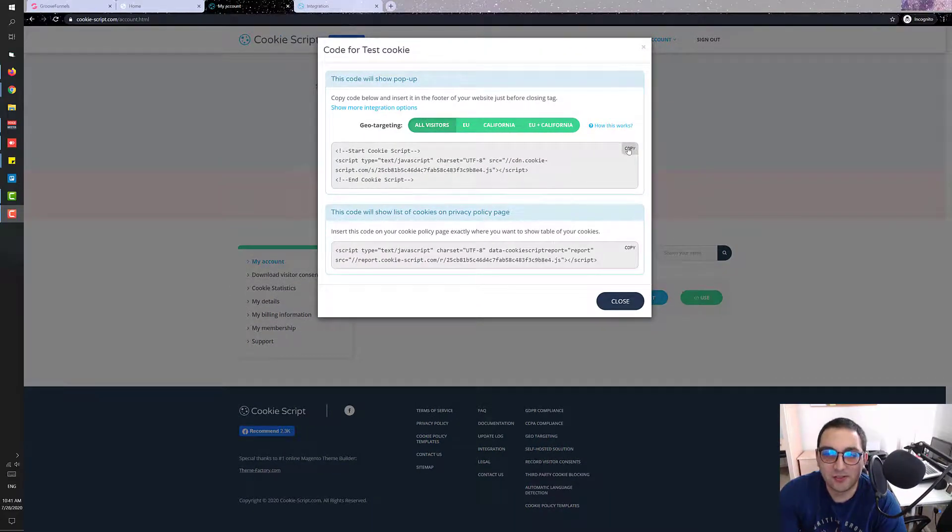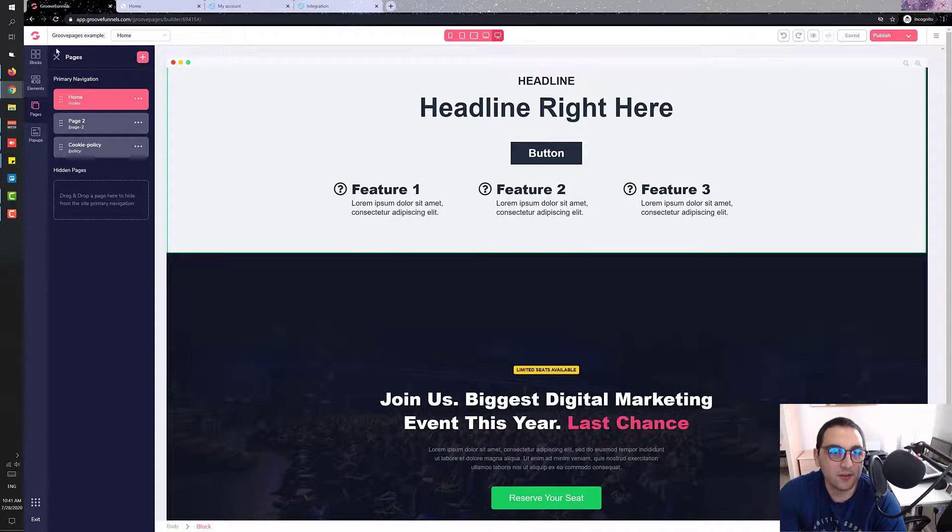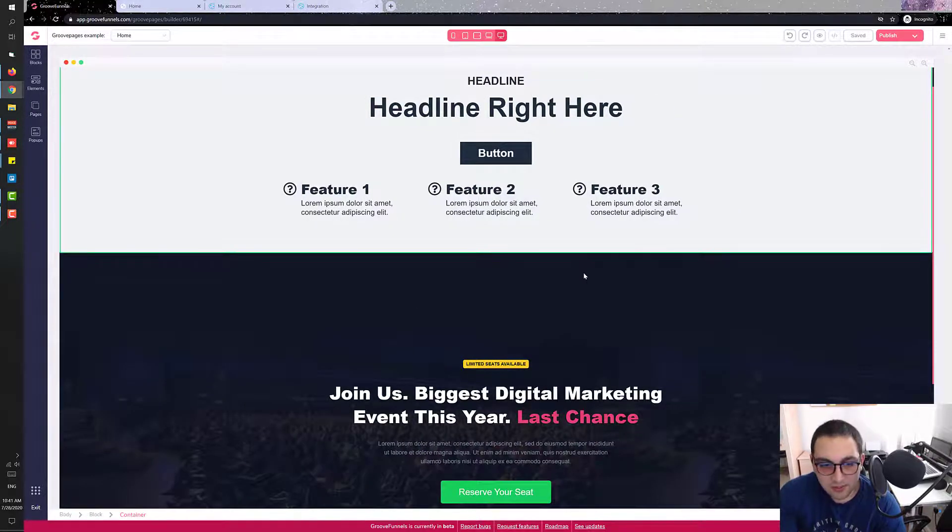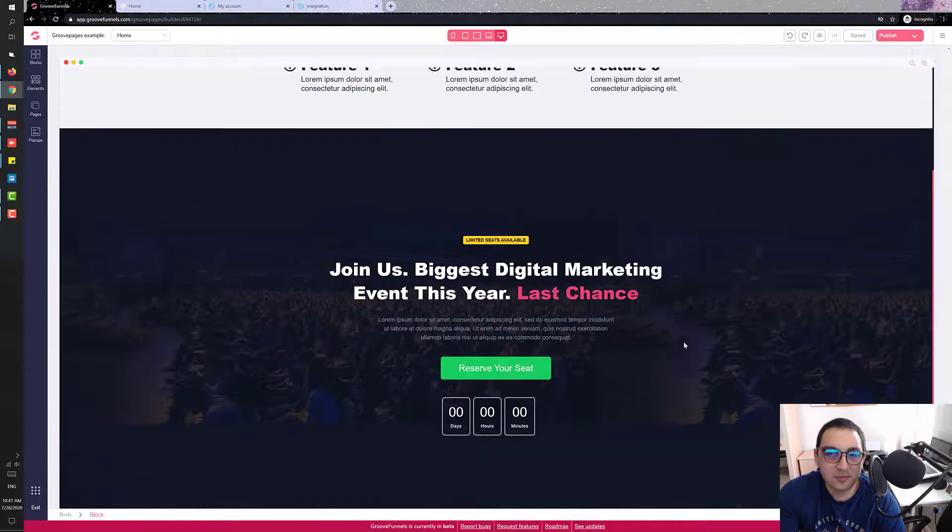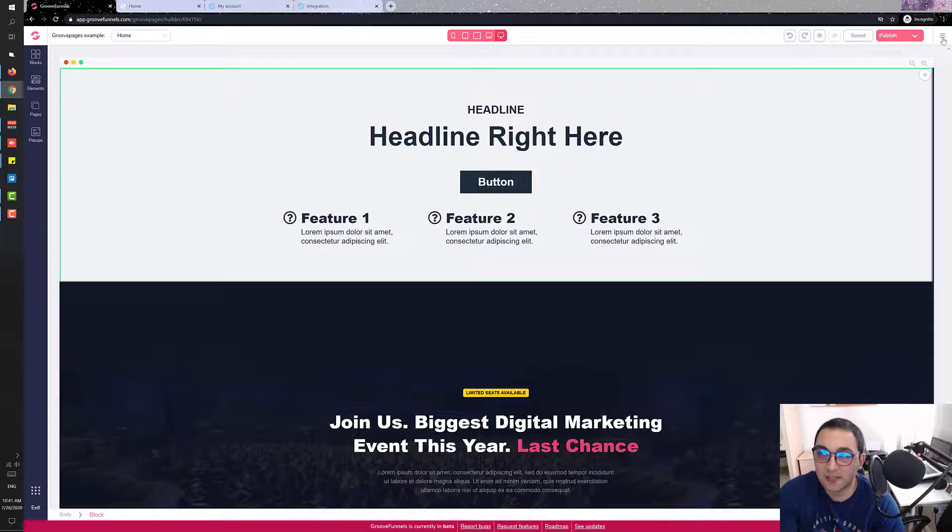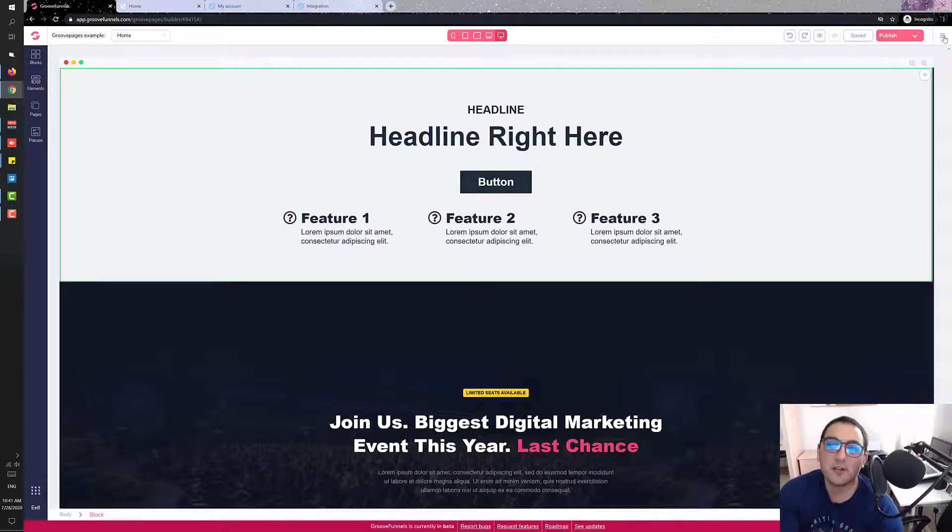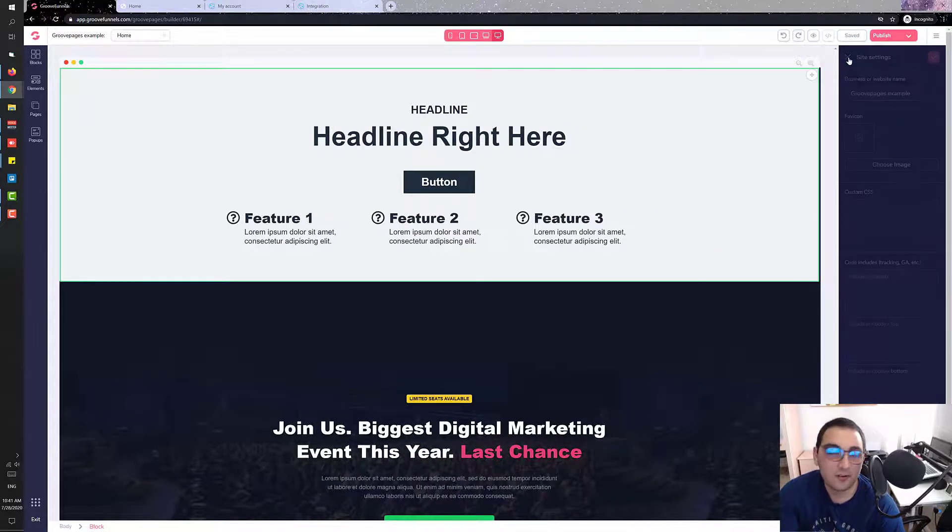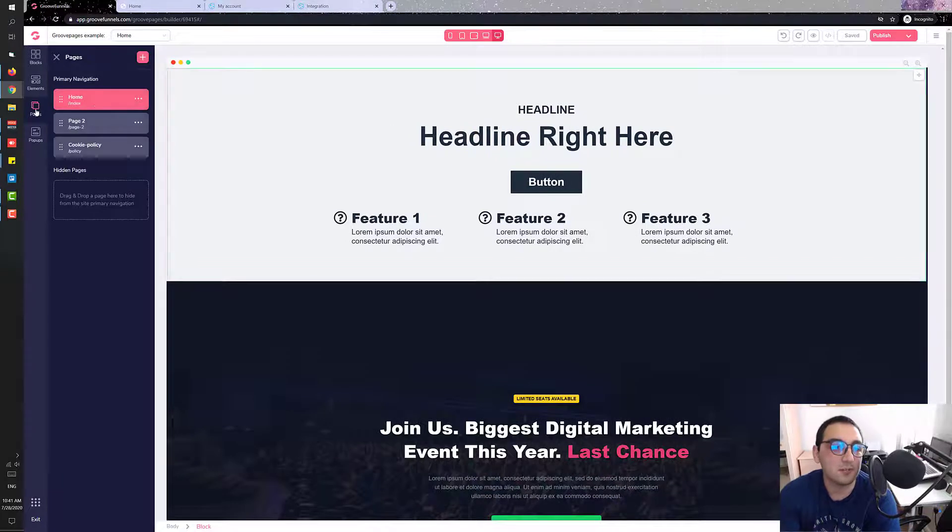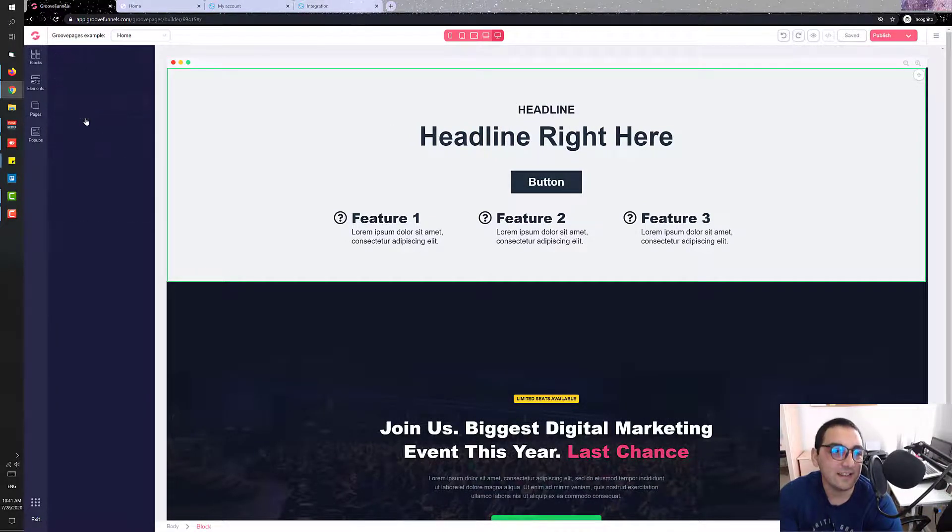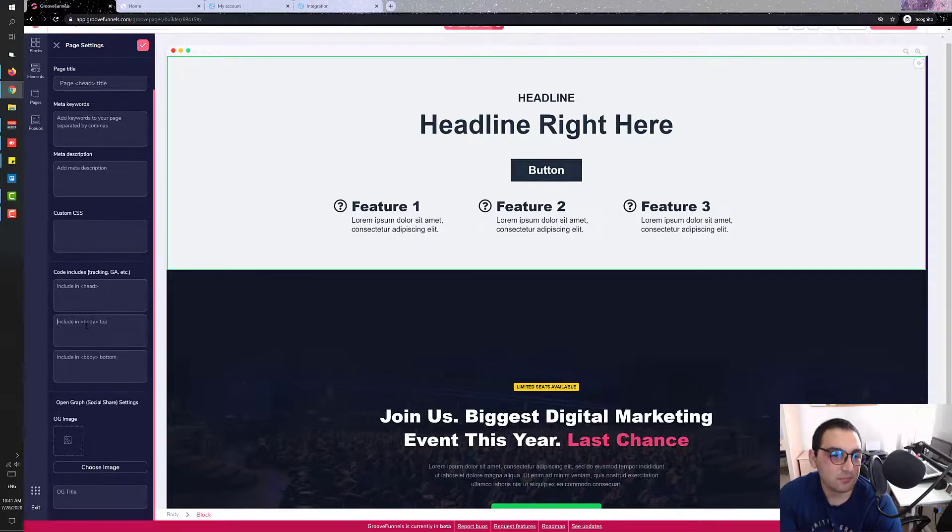So now we press use. This is the main code we need, so we just copy it. We go over here. If you want the script to show all over the website, if we have more pages and stuff, if we want it to show up on the whole website, we just click on that hamburger menu over here, site settings, and place it in the body.